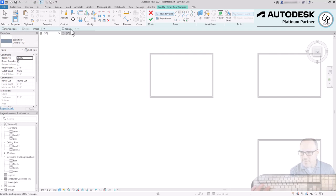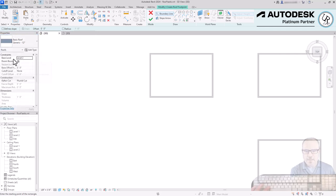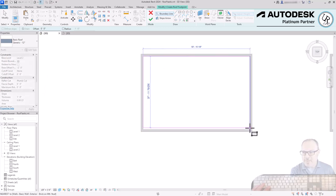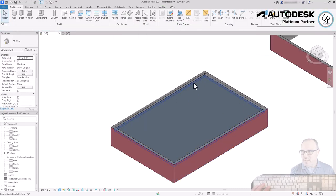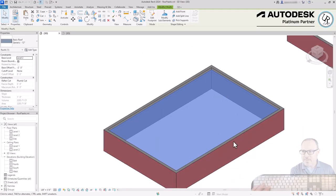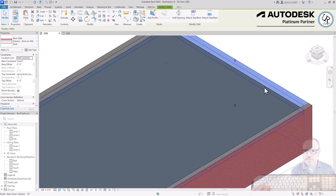In the properties drop-down list I have a couple of options for different roof types. I'll leave it as a 12-inch thickness. The base level height is currently Level 2 and I'm going to set a base offset from level to negative 2 feet. I'll draw a rectangle from corner to corner, click the green check mark to finish, and tilt up to 3D. This creates a flat roof condition, and because I've inset the roof inside the walls and dropped it below the wall height, it creates a parapet condition.